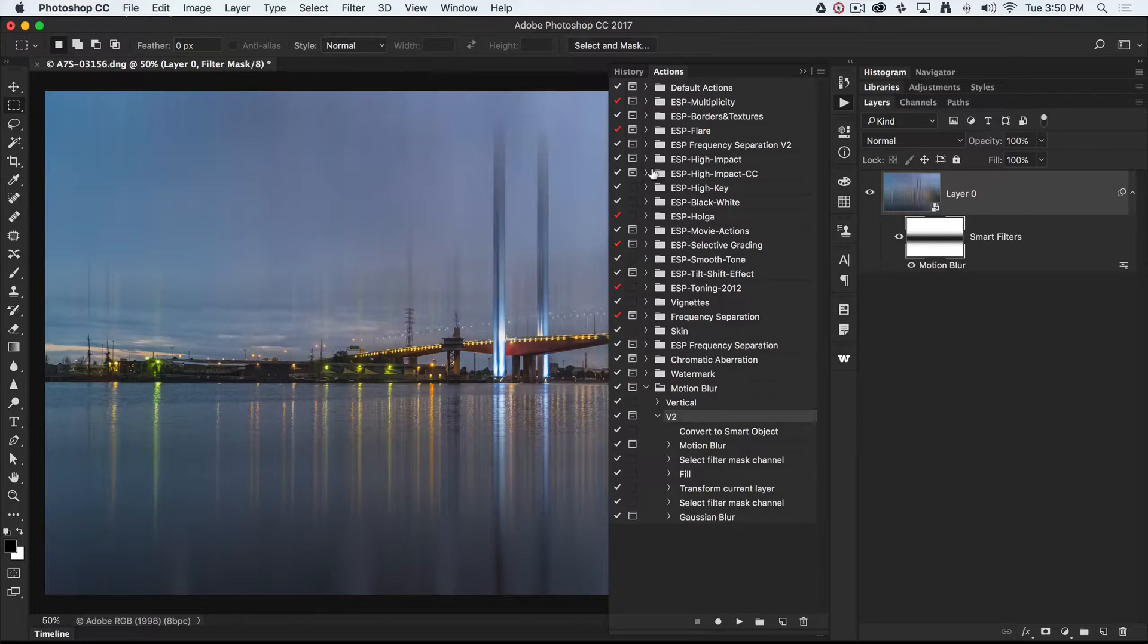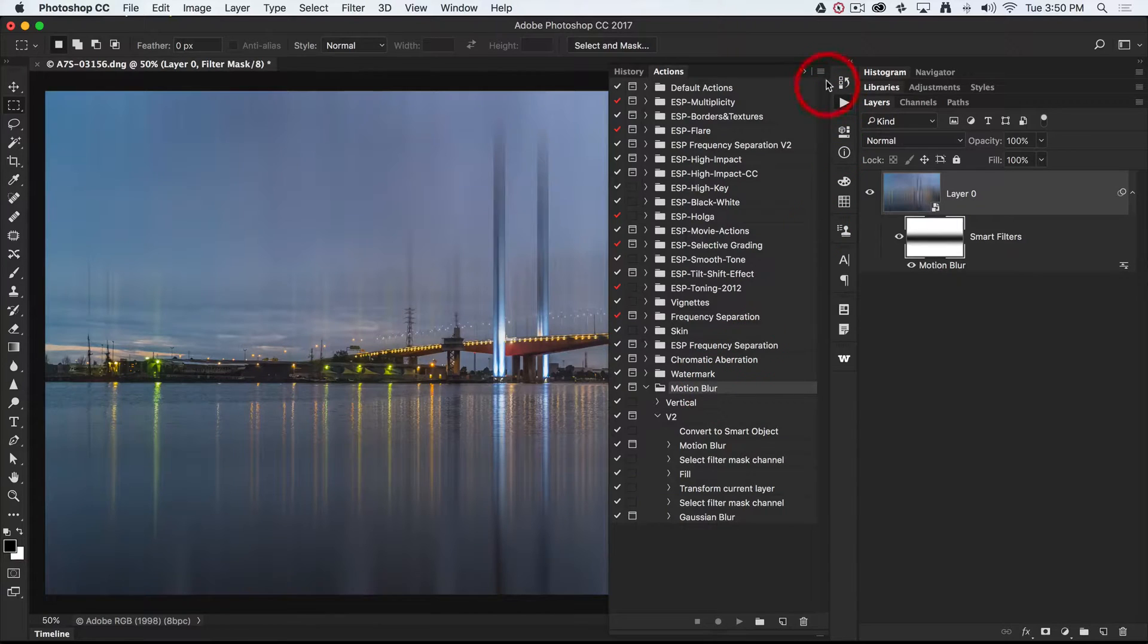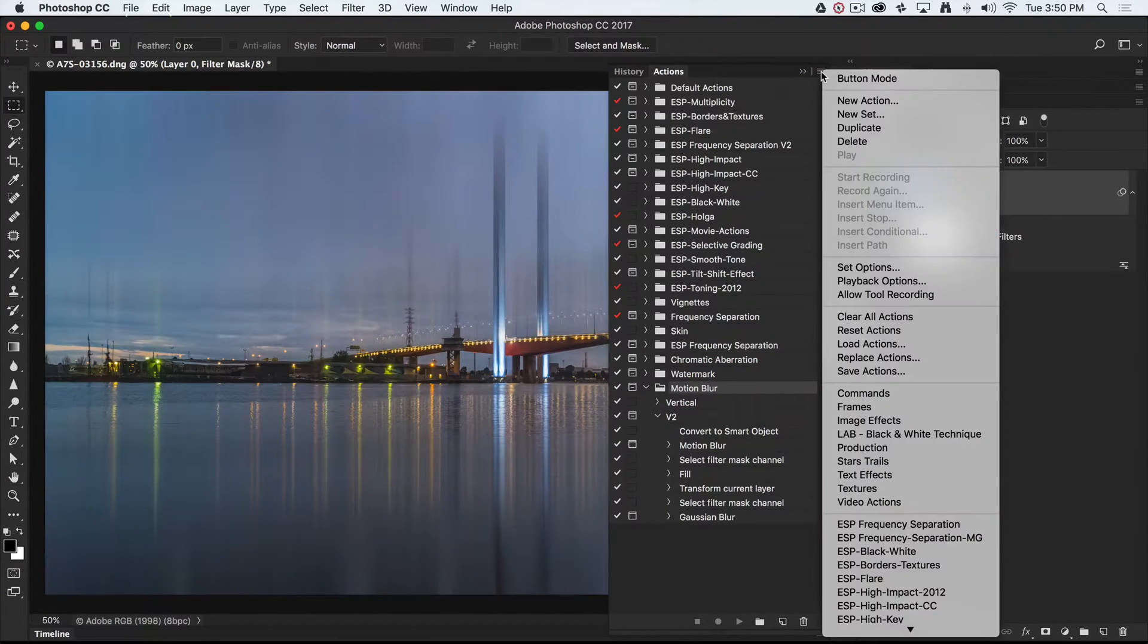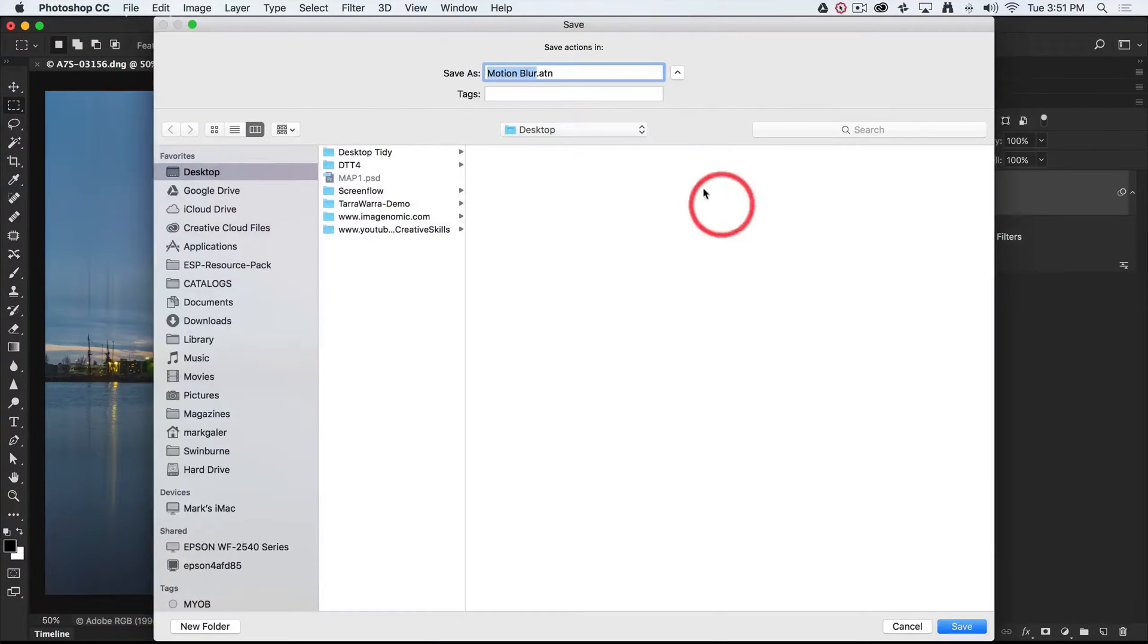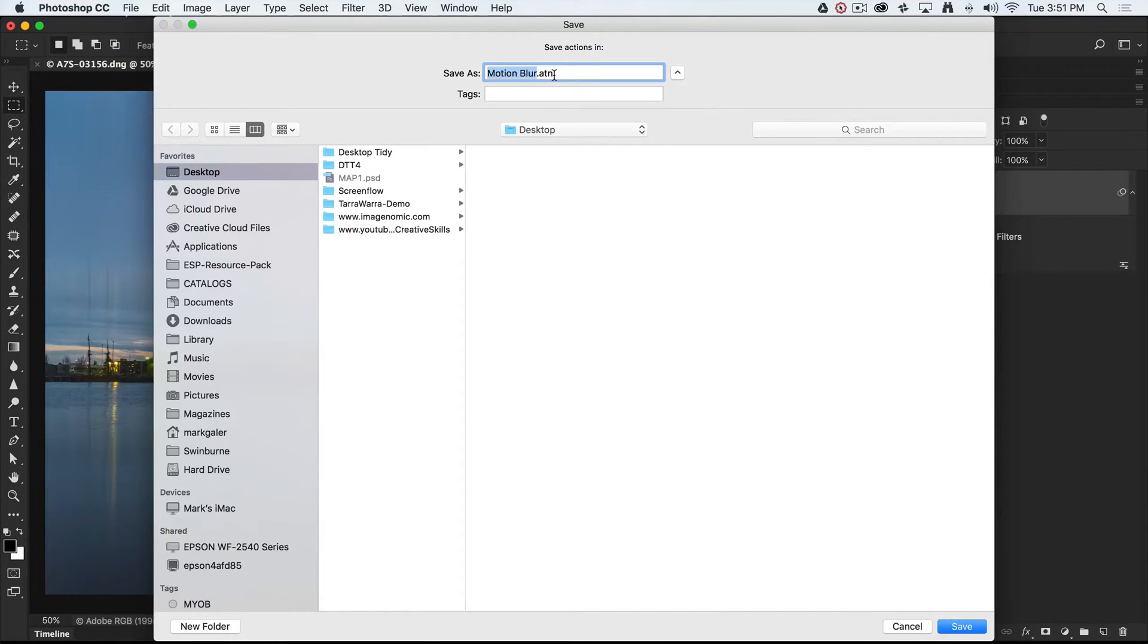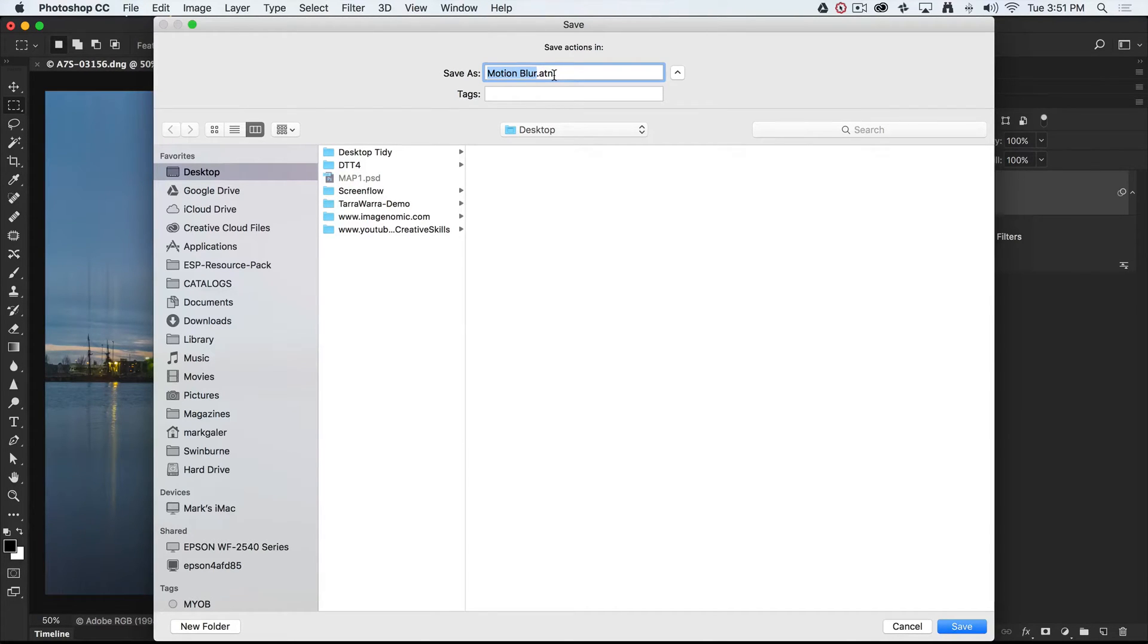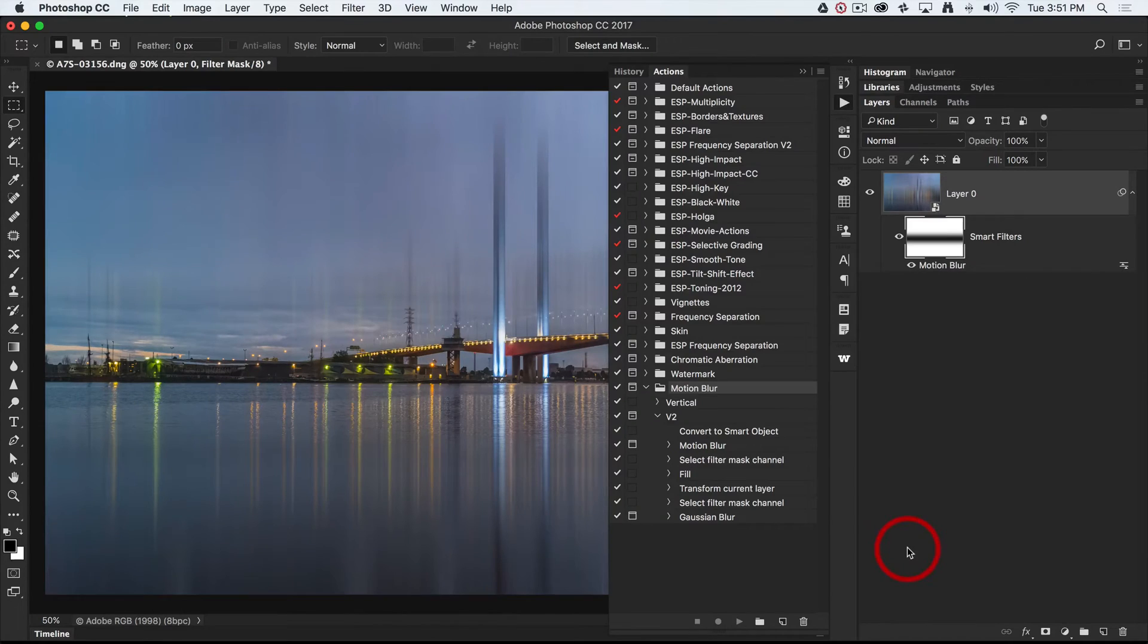If you wanted to share these actions, then just select the set of actions and then click on the flyout menu there and choose Save Actions. We could save these actions off to the desktop and then share them with friends. You can also find actions available online, and they're very easy to install. Basically just download them. If they come zipped, just unzip them, double click, and away you go. They will self-install inside of Photoshop's action panel.